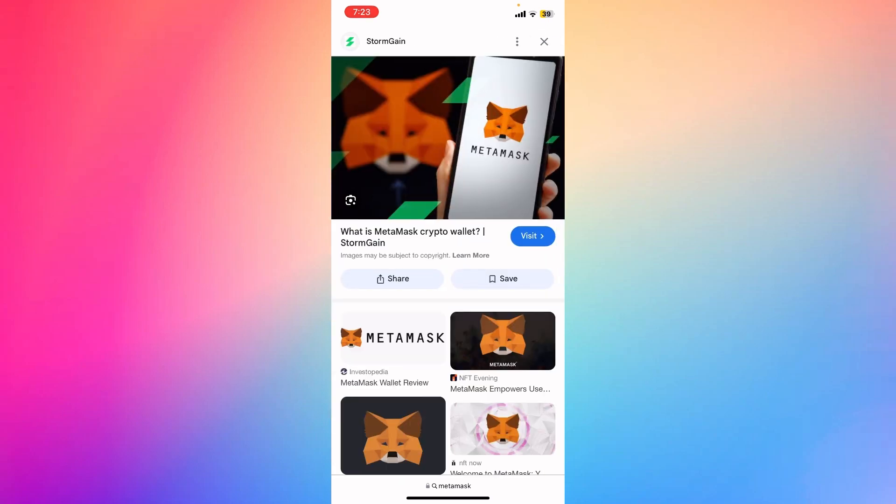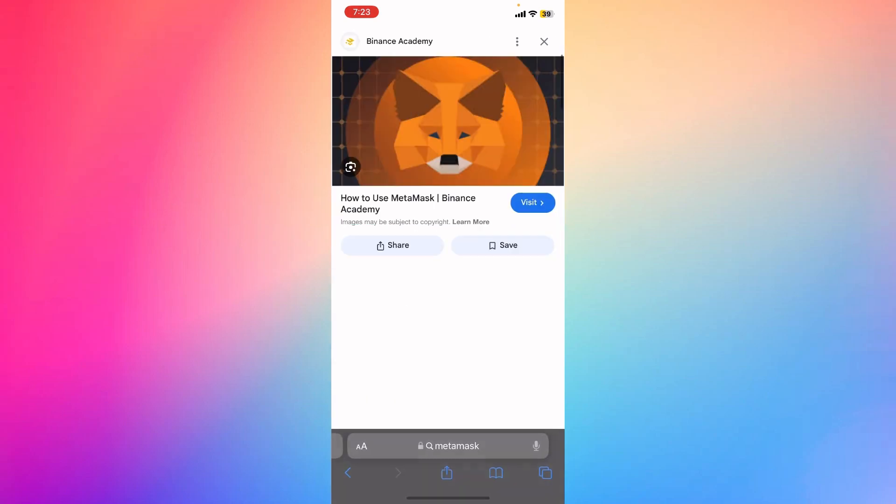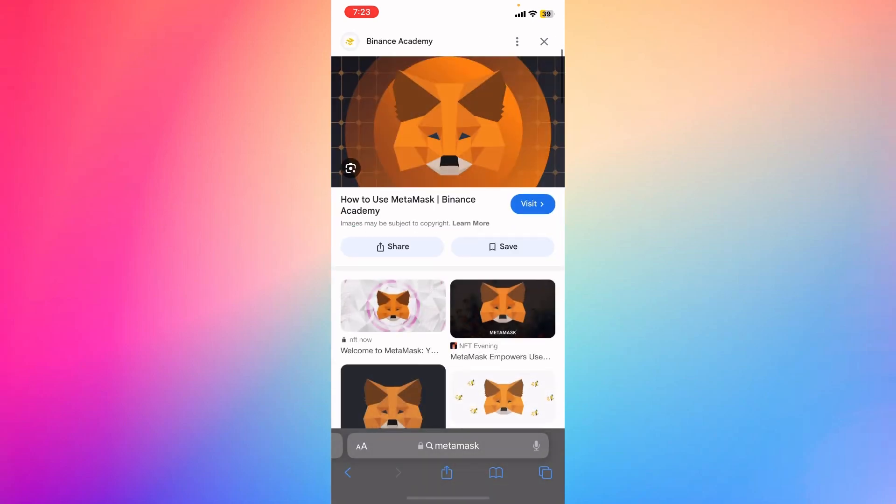Confirm the backup phrase by selecting the words in the correct order. Once your wallet is set up, MetaMask will generate a new EVM-compatible wallet address for you. You can view your wallet address by clicking the account name.